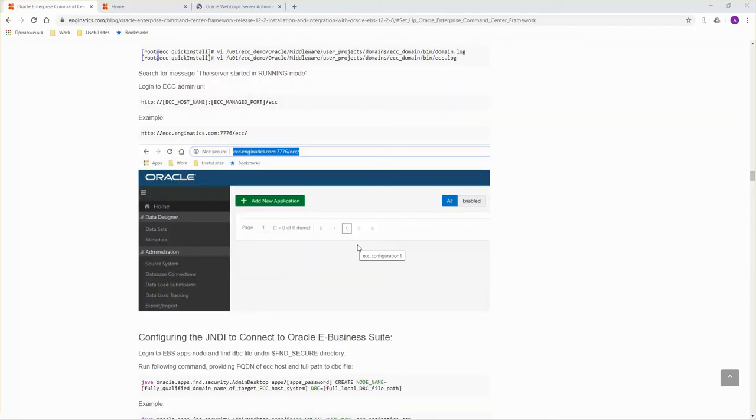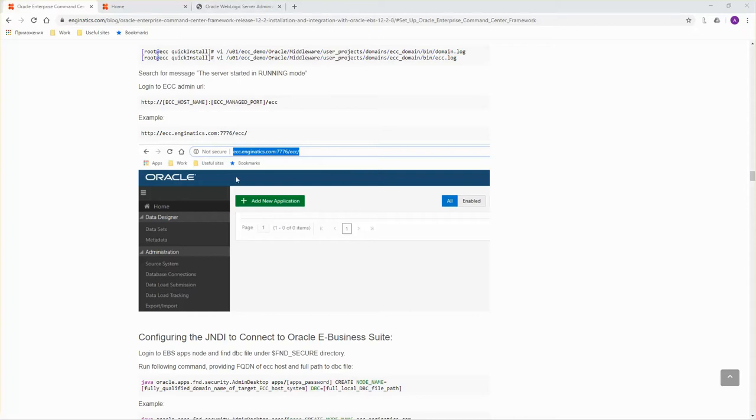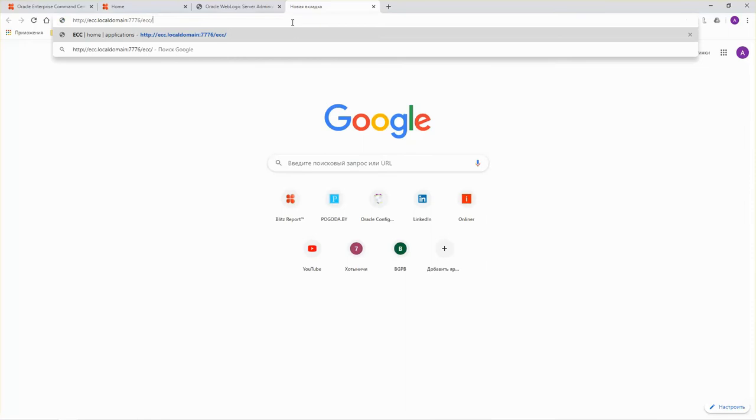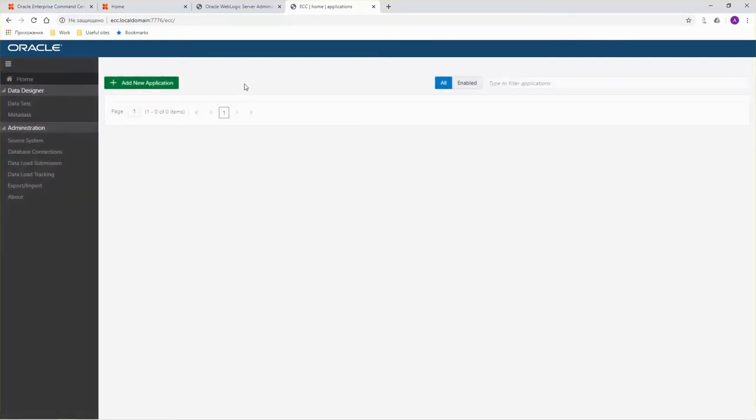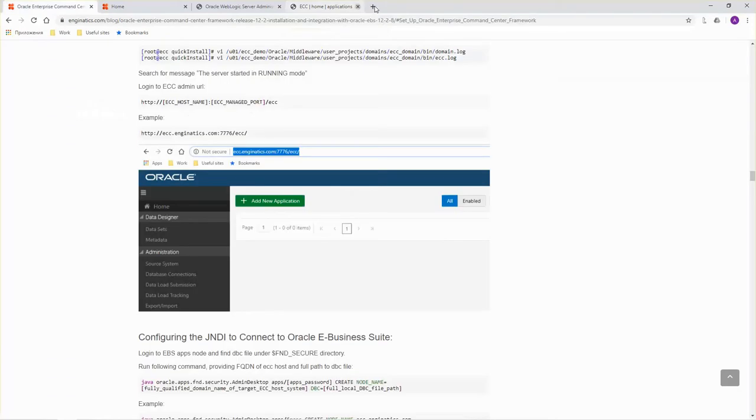After WebLogic domain is configured, login to the ECC admin URL to verify that ECC WebLogic servers are running fine. The URL looks like this one. It may be different for your environment, but it uses port 7776. Okay, it's up and running. Let's move on.